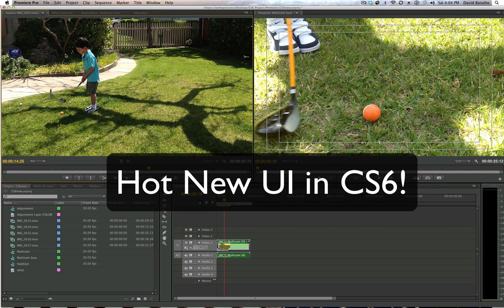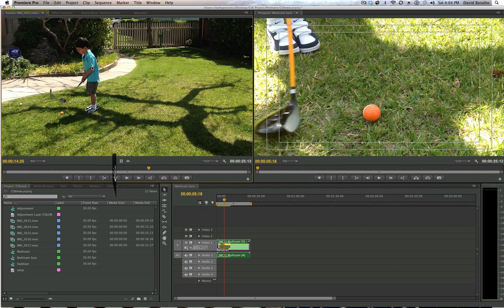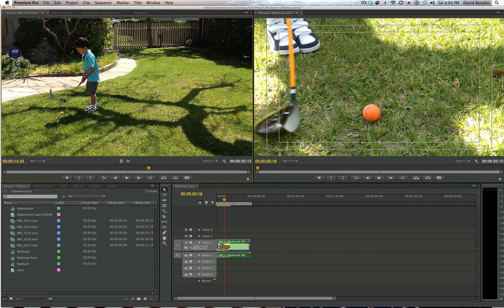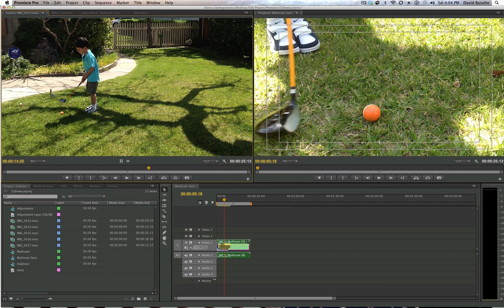So Adobe's new UI is tremendous. It's completely customizable as before, but even more so now with new features such as your controls down here. You can customize. Let me get to that in a second. But you can see we have this beautiful source monitor here next to the program monitor. And down below here,